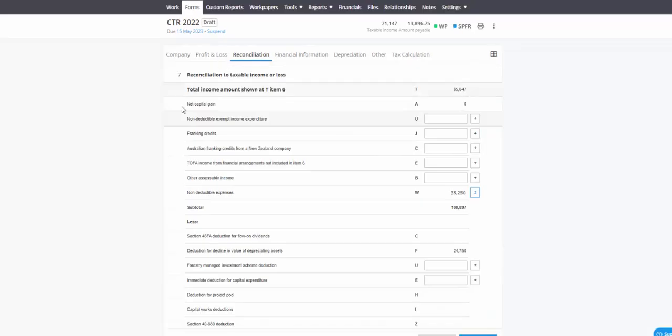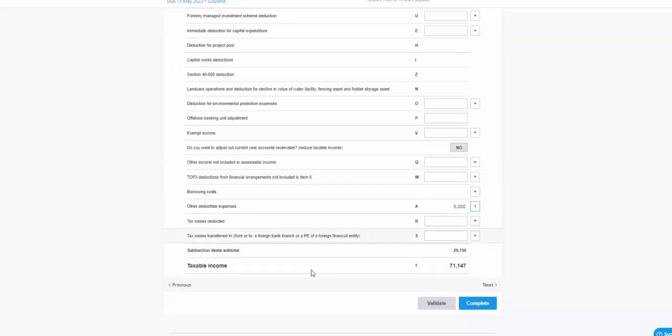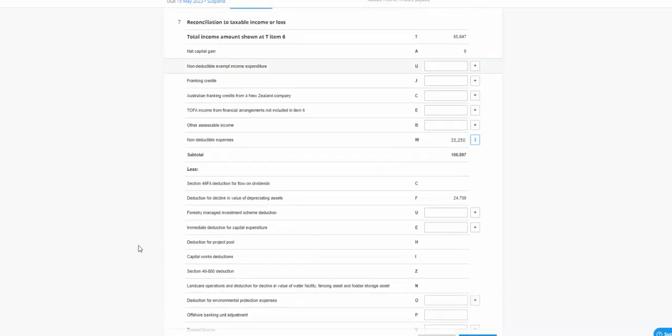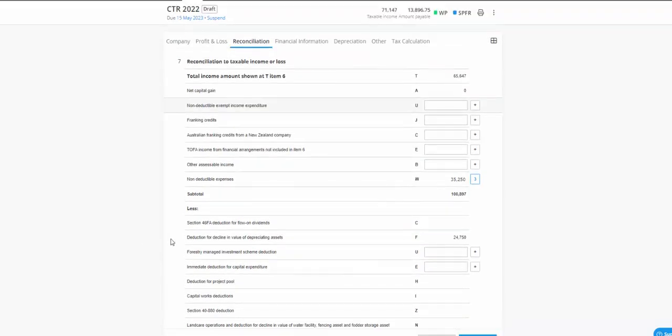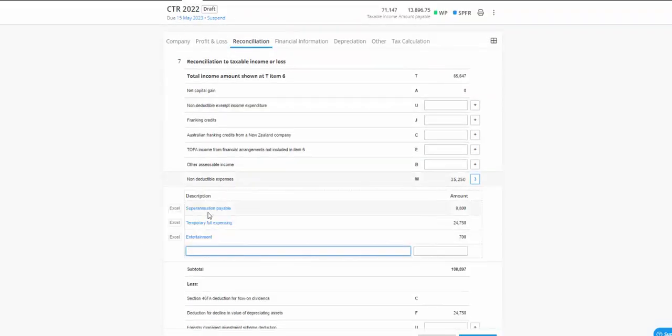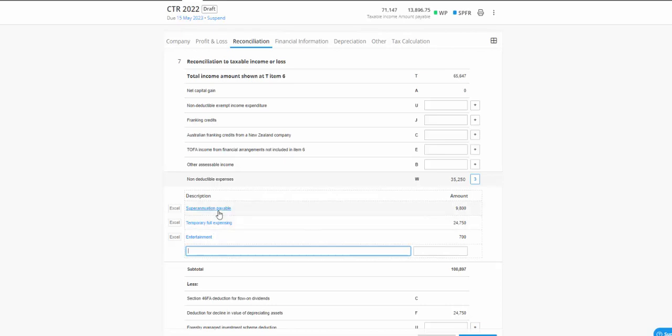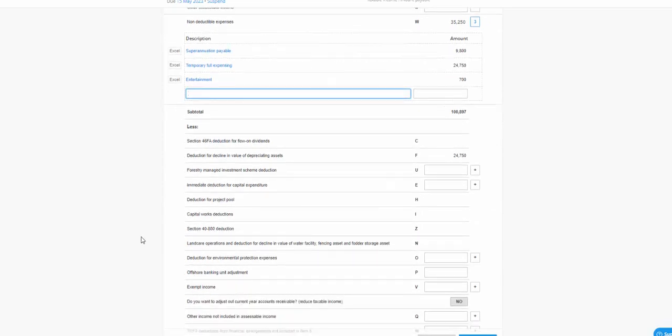You've got your reconciliation section here, which will take care of calculating the difference between the accounting profit and the taxable profit or income. Just noting what gets treated as non-deductible, so it's treating superannuation as non-deductible, the temporary full expensing depreciation as non-deductible. That's superpayable on the liability side of the balance sheet for 30 June 2022. Entertainment, in a lot of cases, is not going to be deductible, so you can see this is just added back as non-deductible.